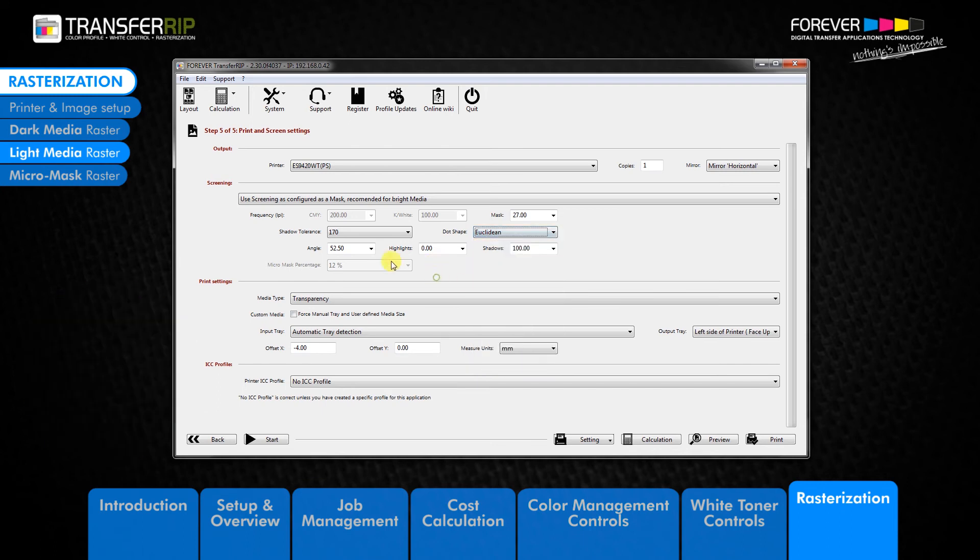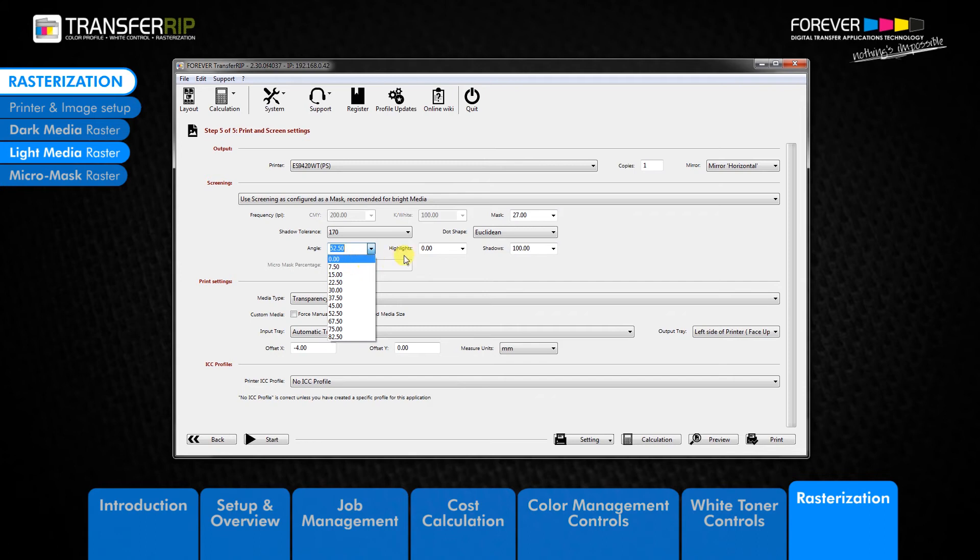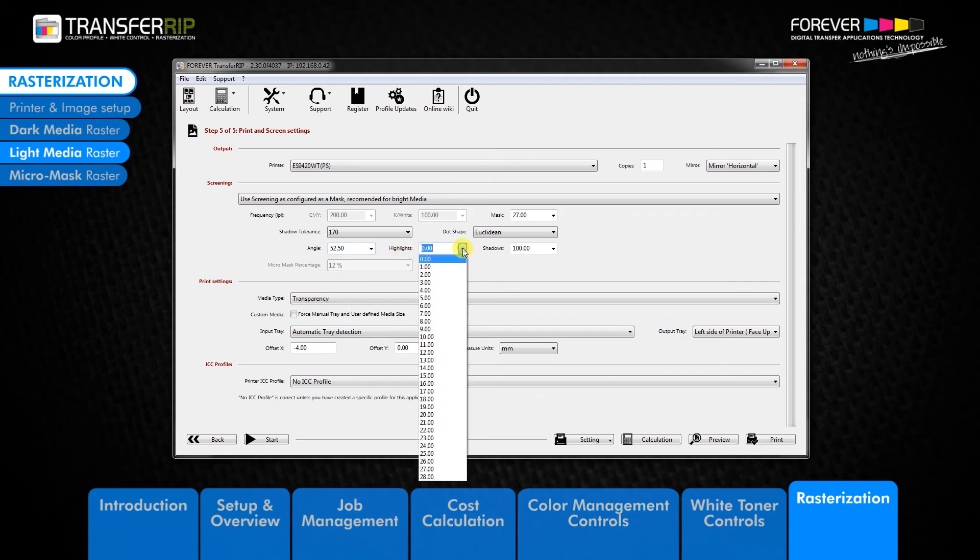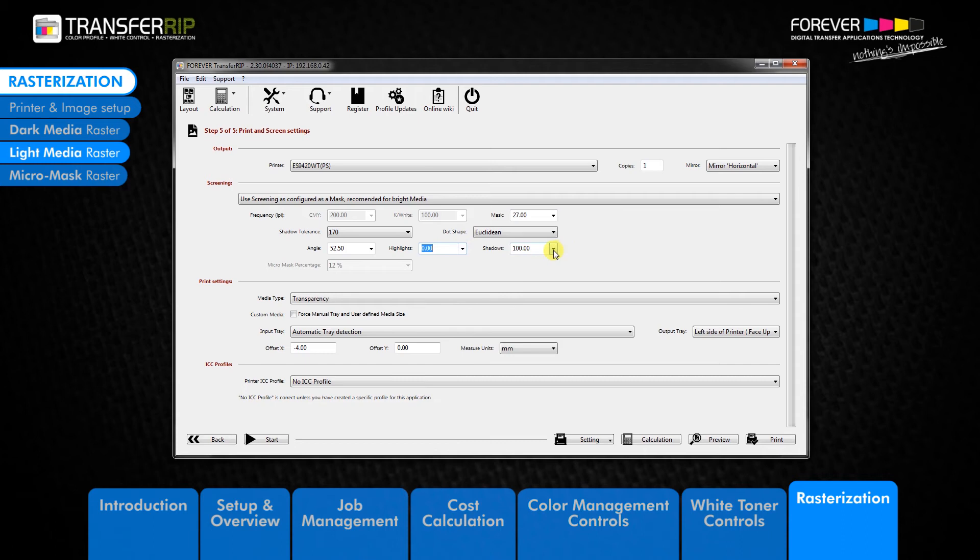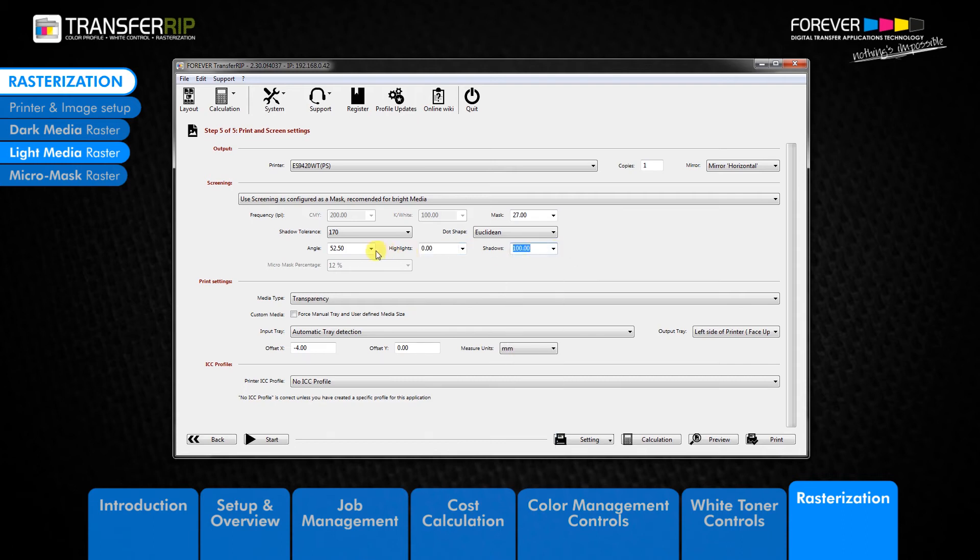The angle, highlights and shadows options are the same as with the dark media raster. If you have missing dots in your design then lowering or increasing the highlights and shadows values will prevent the dots from being removed when transferring to the garment.